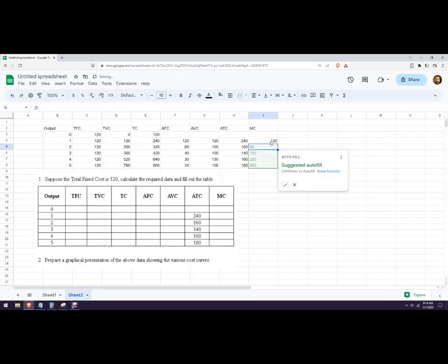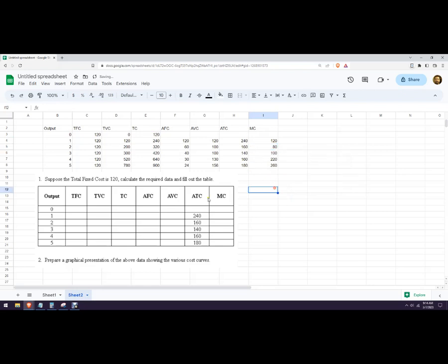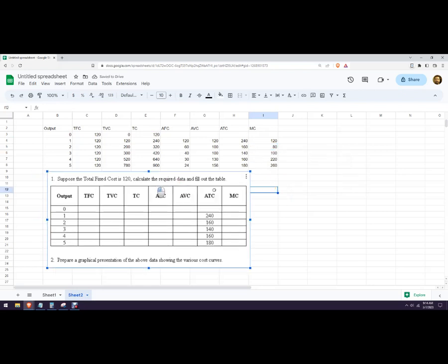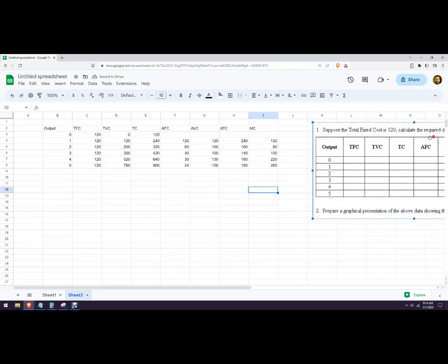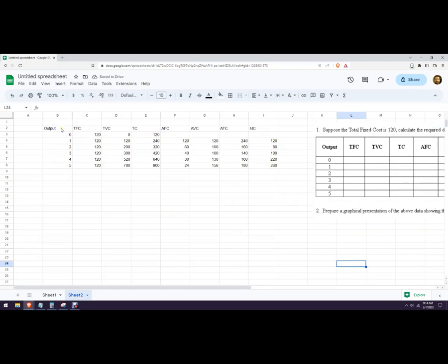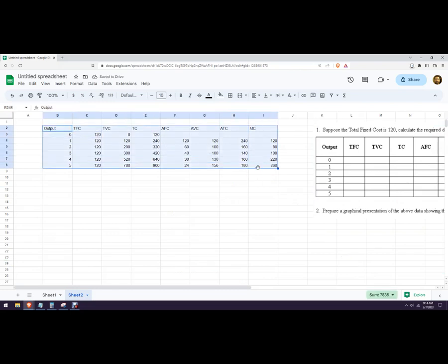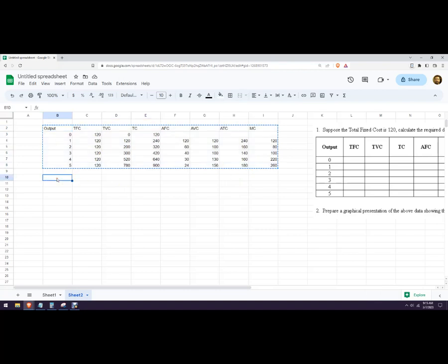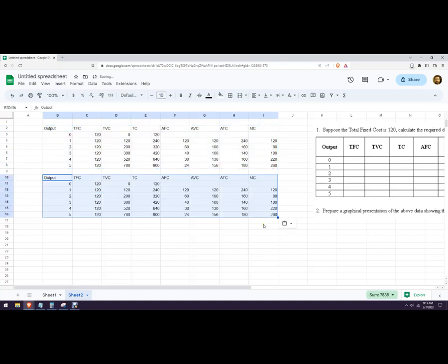There's our marginal cost. Now remember, I don't want everything here, so I'm going to highlight everything and copy it. Then I'm going to paste it down here, but I want to paste the values only.